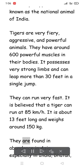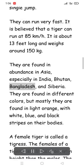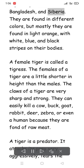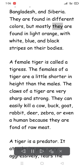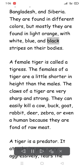Tigers are found in abundance in Asia, especially in India, Bhutan, Bangladesh, and Siberia. They are found in different colors, but mostly they are found in light orange with white, blue, and black stripes on their bodies.